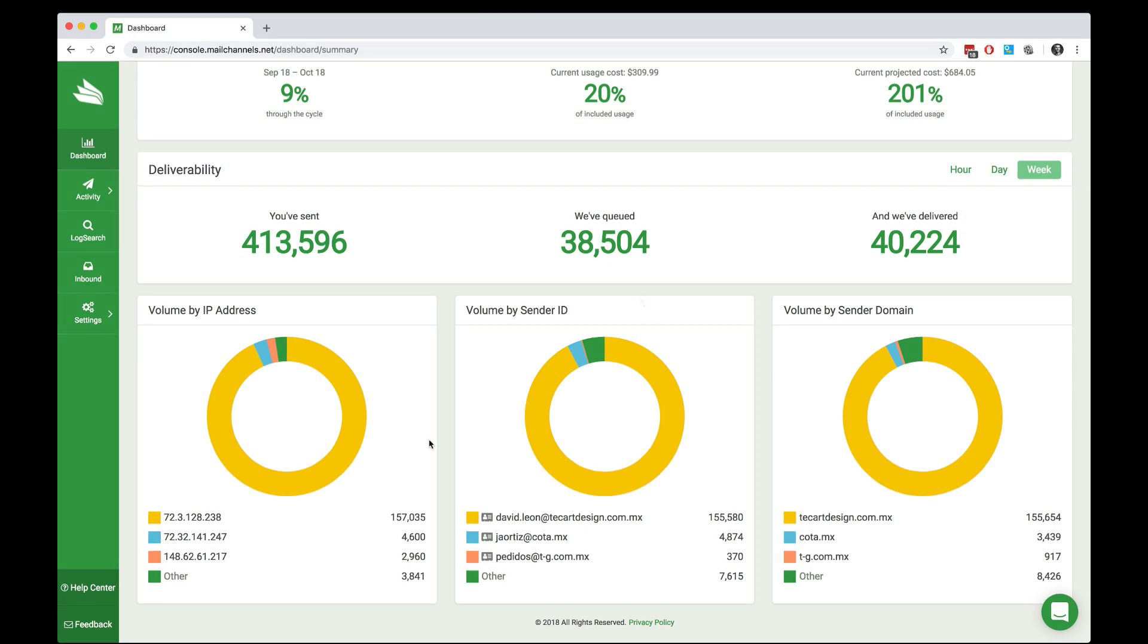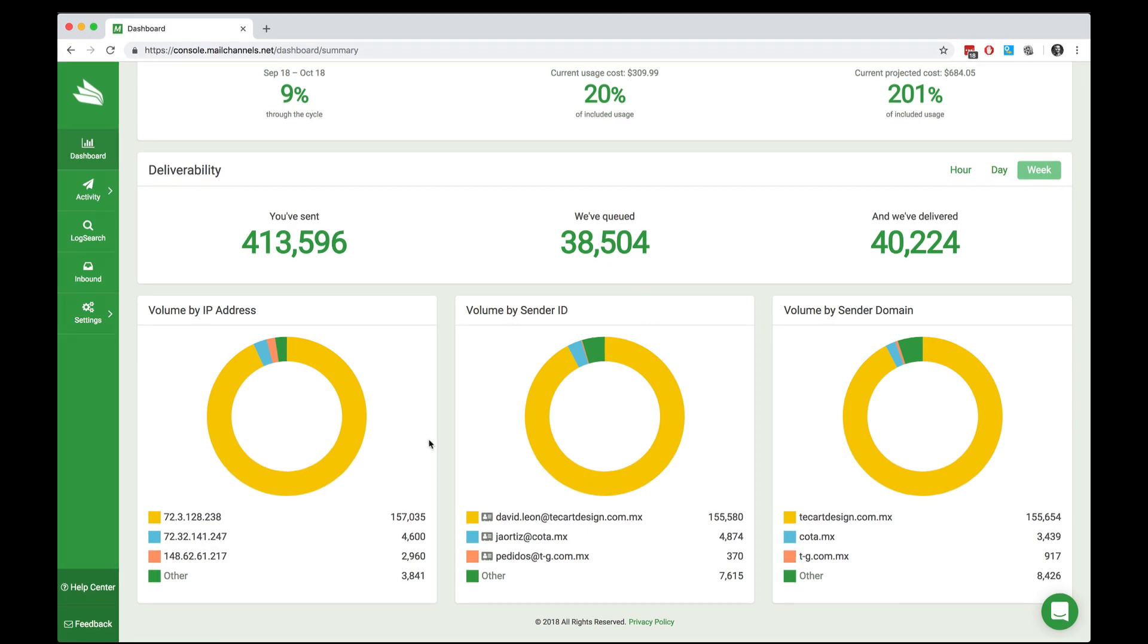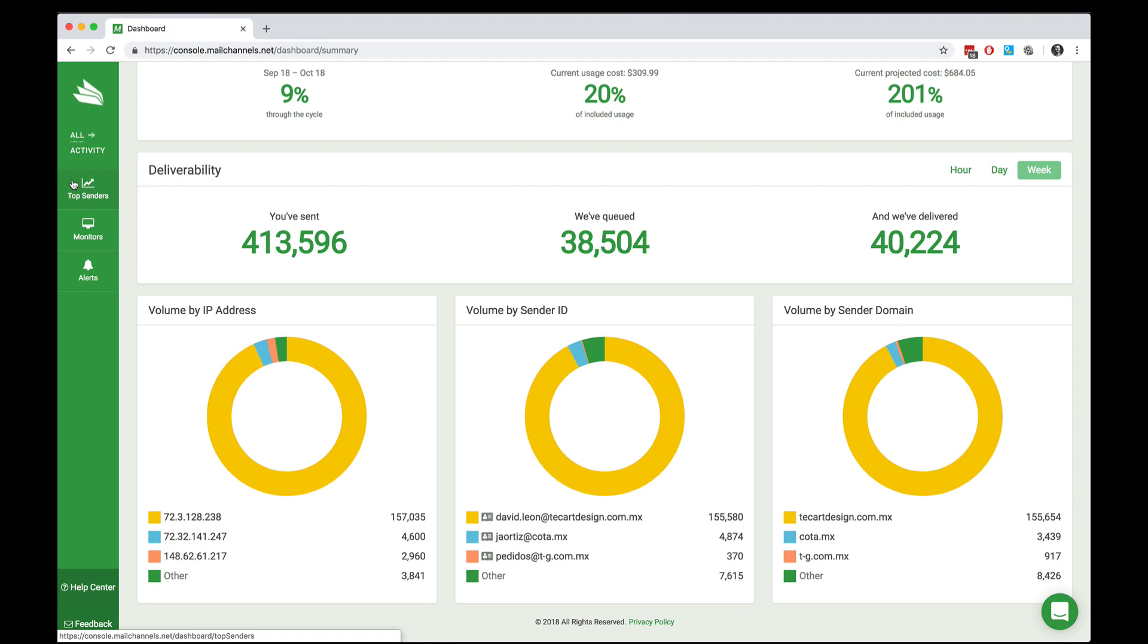Next, let's take a look at how MailChannels cloud monitors the activity of email going through your account. Over on the left side, you'll see a box marked activity. If you click on it, three items come up: the top senders, monitors, and alerts. Let's go ahead and click on top senders and see what that's all about.